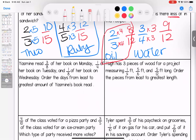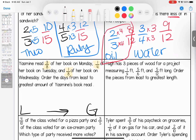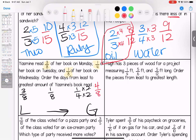Yasmin read three-eighths of her book on Monday, one-fourth on Tuesday, and one-eighth on Wednesday. Order the days from least to greatest for how much she read. We have three-eighths, one-eighth, and one-fourth. I see two eighths already, so I'll make one-fourth into eighths — that's 2 times 2, giving four-eighths. The least is one-eighth, then three-eighths, then four-eighths.